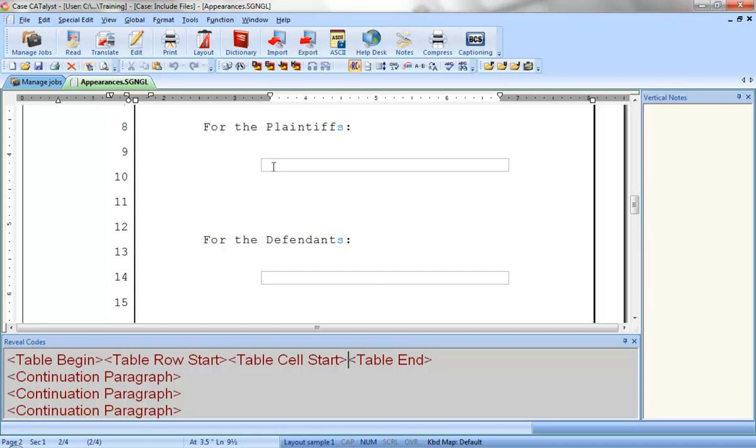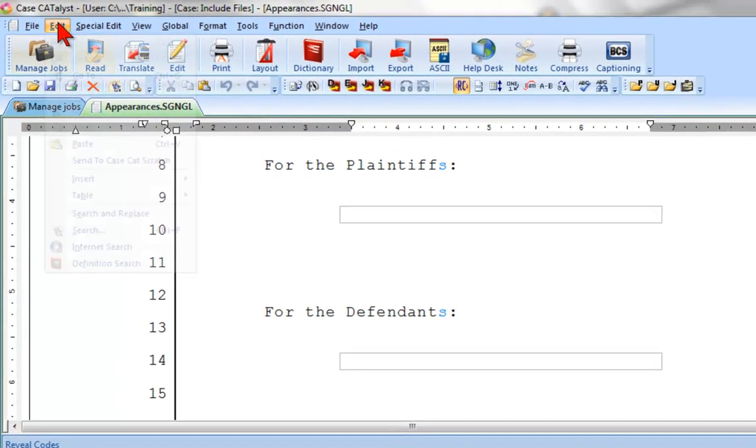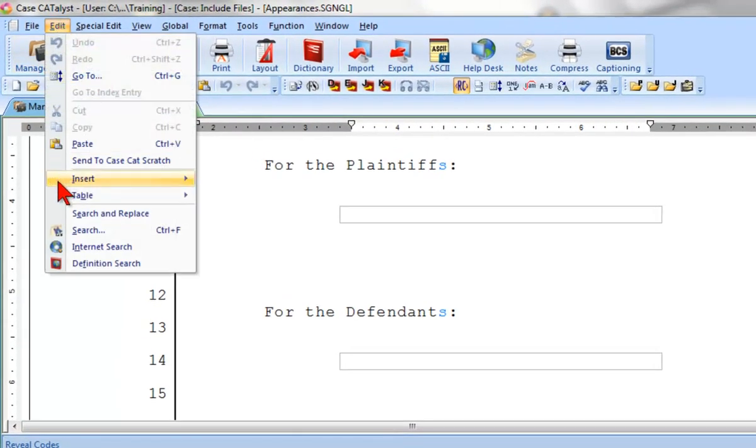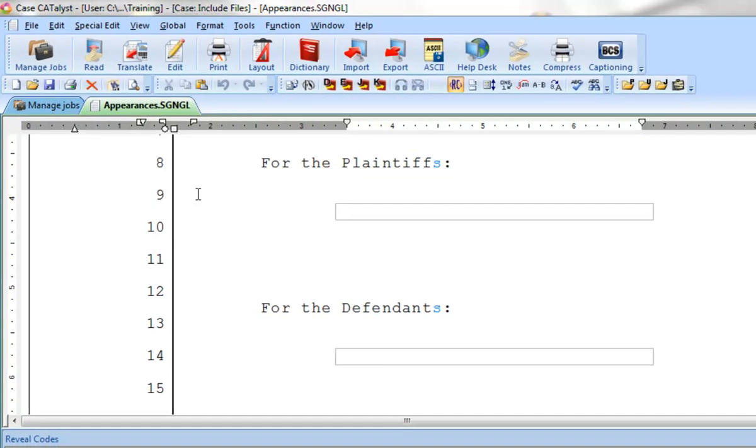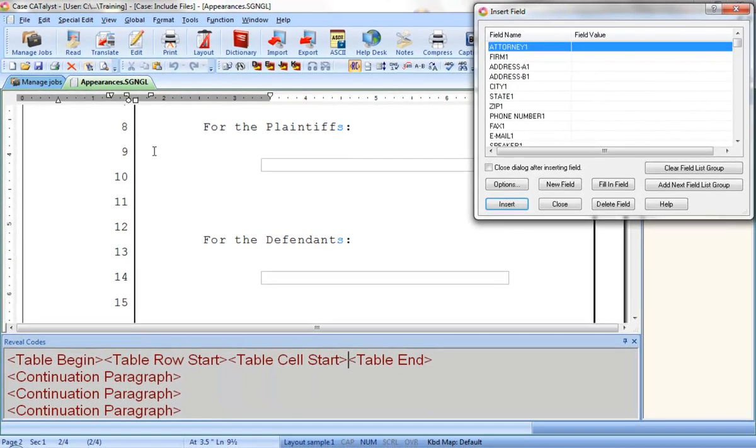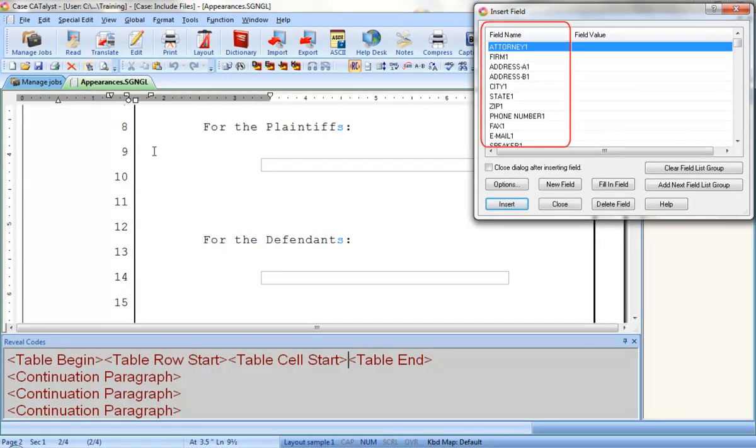The next step is very similar to inserting any other type of field. I'll click Edit, Insert, Field. Field list groups appear at the beginning of the Insert Field dialog box. You can see the first group here with fields for the attorney's name, the firm's name, address, phone, and other contact information, all ending with the number 1.